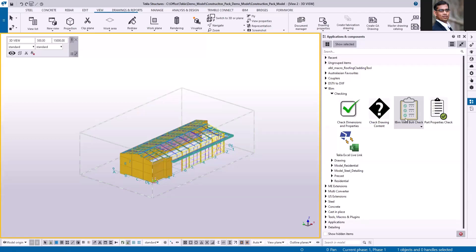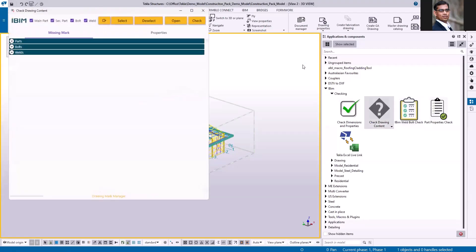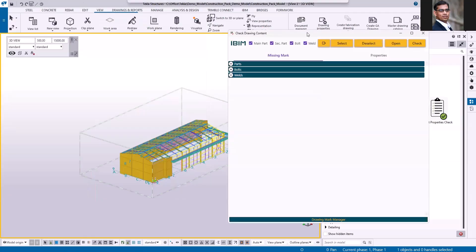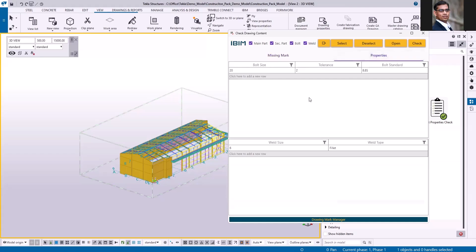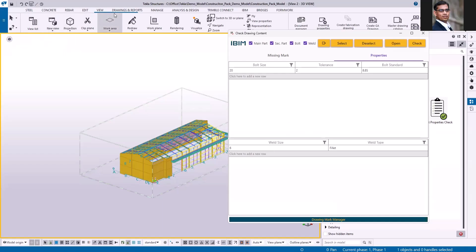The last one is check drawing content. This application will give you the list of the drawings if the part mark, bolt, or weld mark is missing from the drawings. You can select all these boxes to run through the check, or if you want to run only for the secondary part, you can just tick off the main part. Let me just keep these options here. If I go to the properties, you can also set the conditions to ignore. For example, 22 is the common hole size, and if you don't want the system to trigger that as an issue, you can set the condition. Again, this is for the weld size.